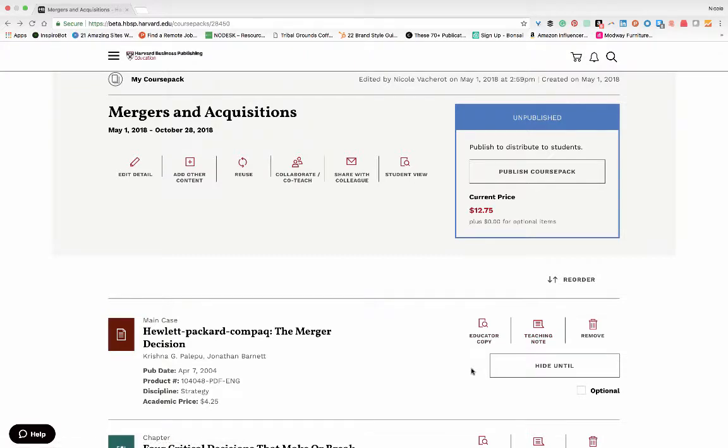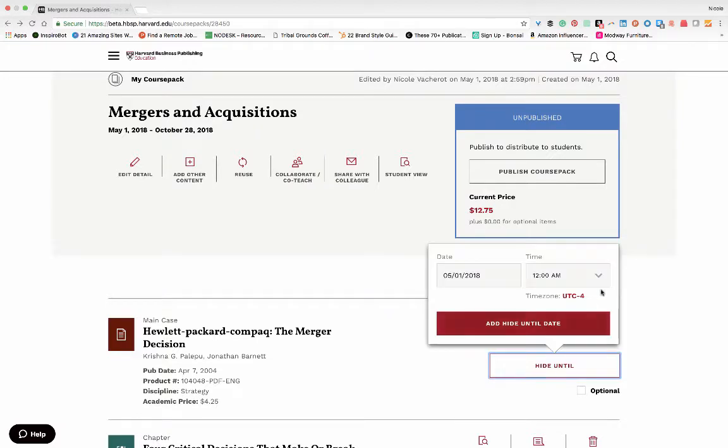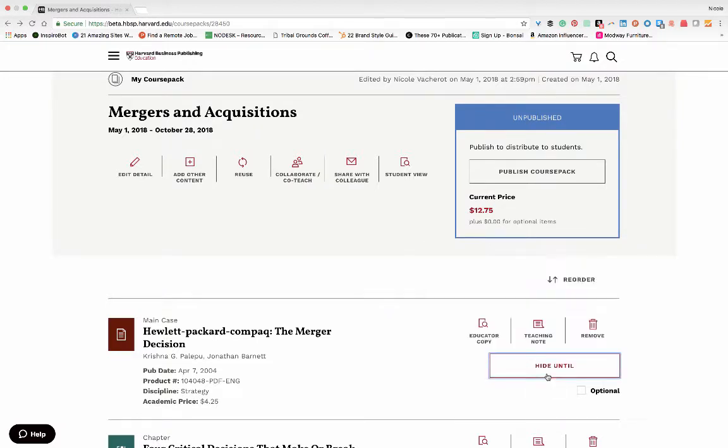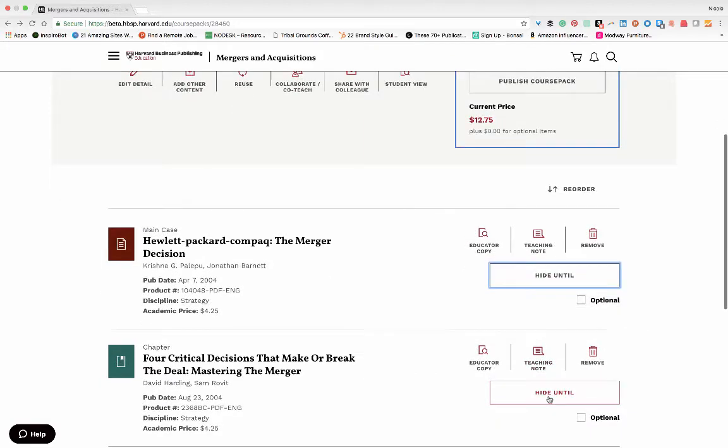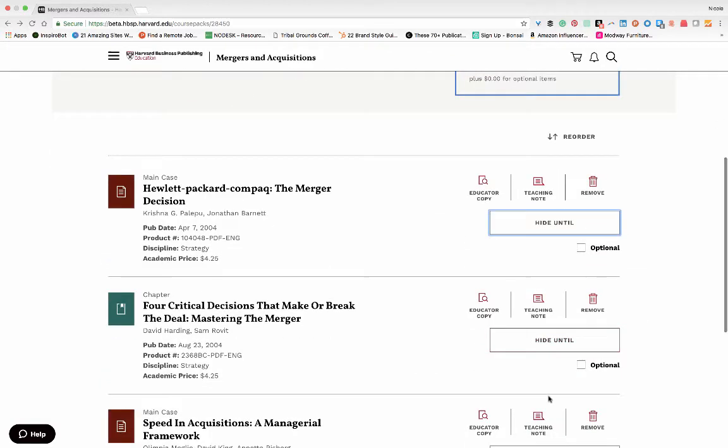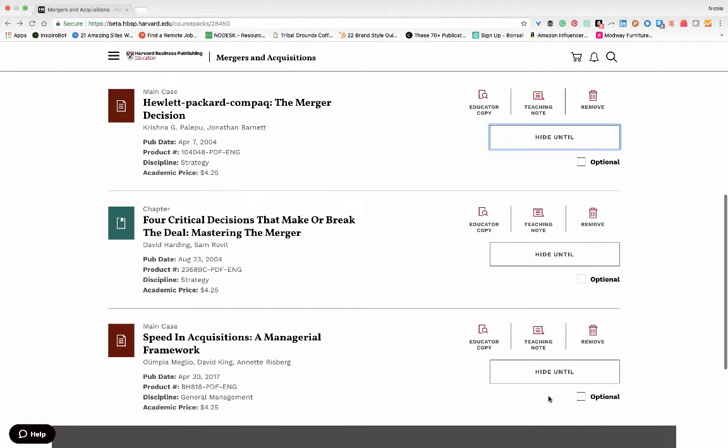You also have some options for student delivery. You can choose to hide certain pieces of material until a certain date and time, which you can do by clicking here, Hide Until. You can also choose if a piece of material within your course pack is optional.